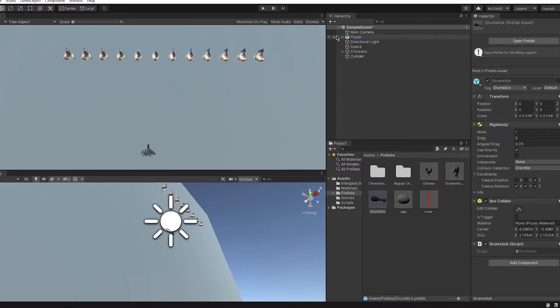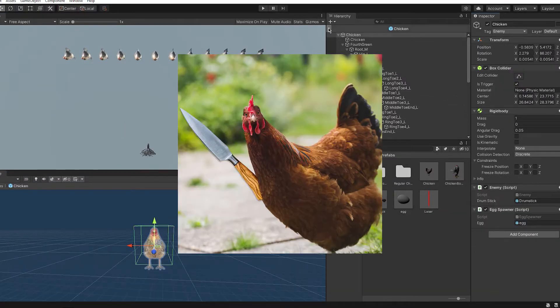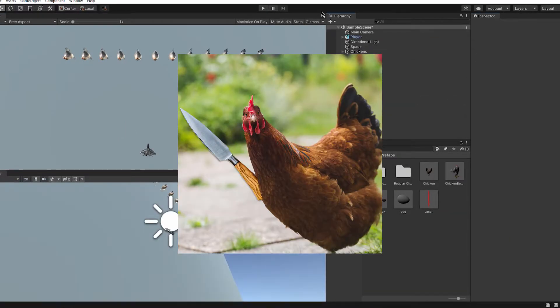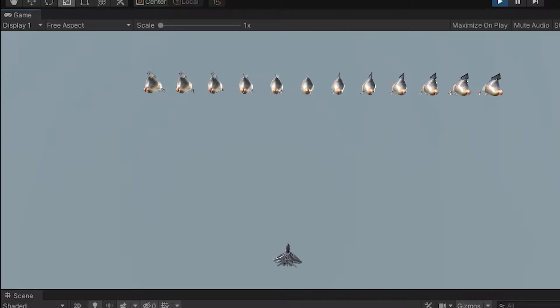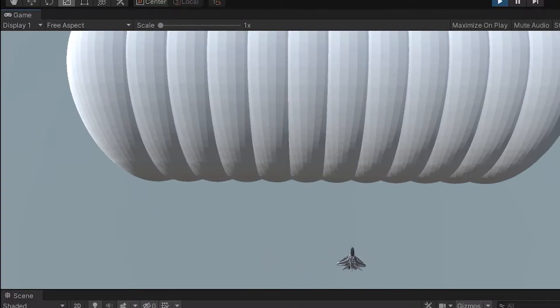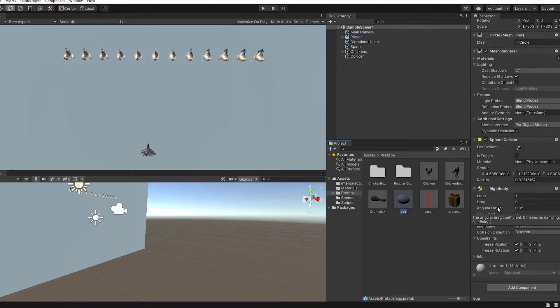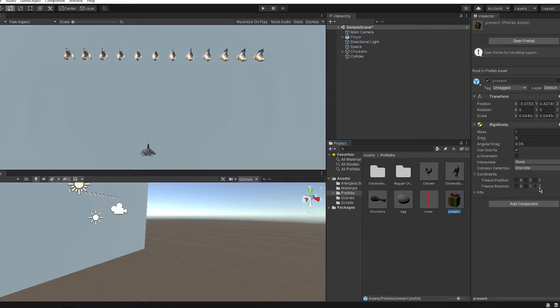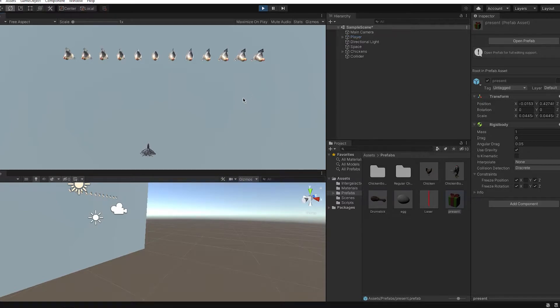Now it wouldn't be a game if the chickens could not fight back. So I'm finally going to add eggs. Now look at the size of this egg. Eggs have to be randomized as well. Now this is where it got very interesting because how do you randomize an egg? You ask.